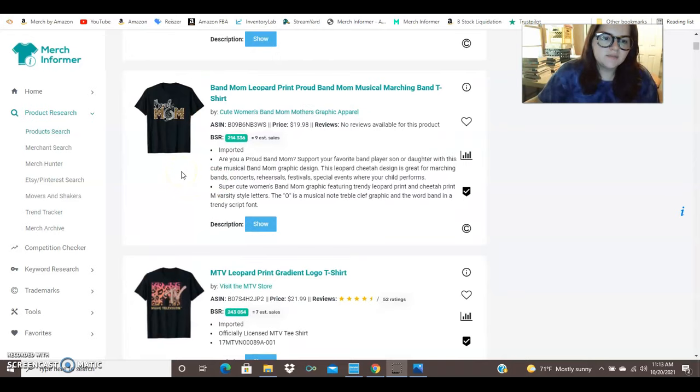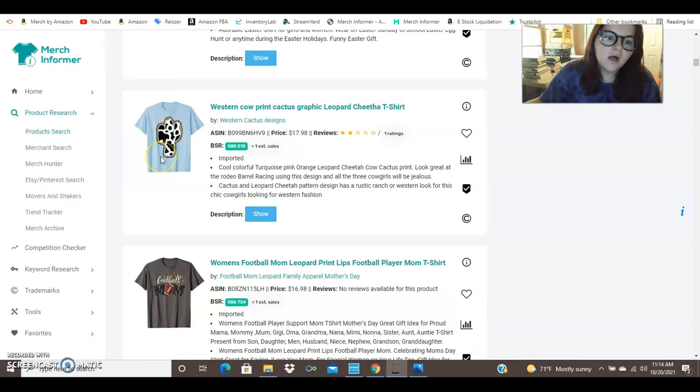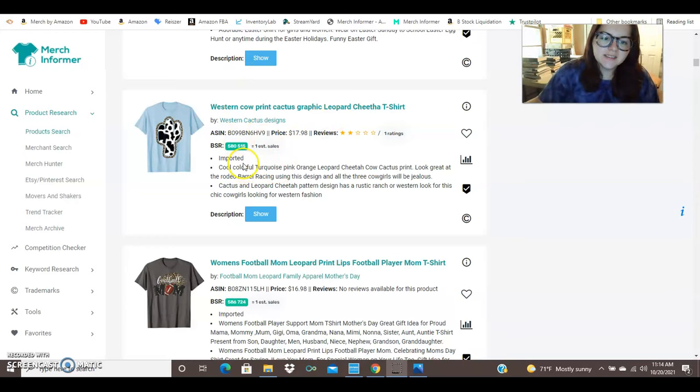This one says band mom. So we've got the band, we've got being a mom and then we've got leopard print. Here we've got the leopard print that is also mixed with the cow print. So you've got two very busy prints. Western cow print cactus graphic leopard cheetah spelled wrong. That is selling. It's got a rank of 580,000 and it is selling.